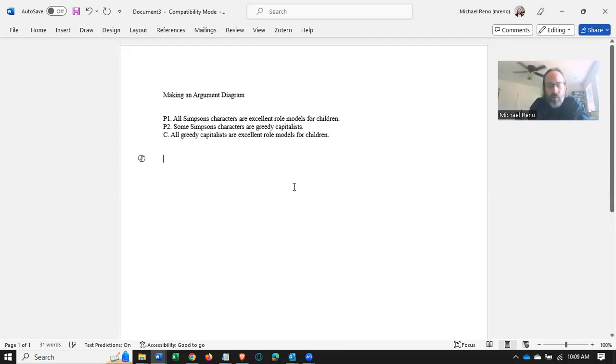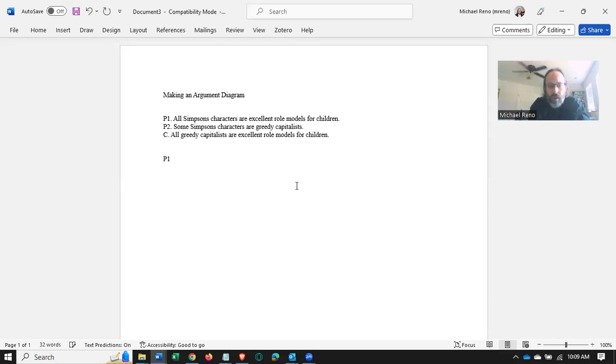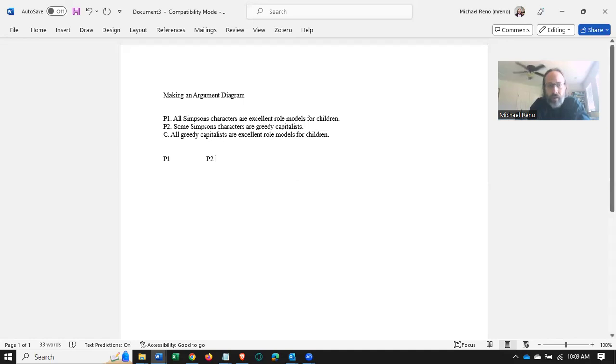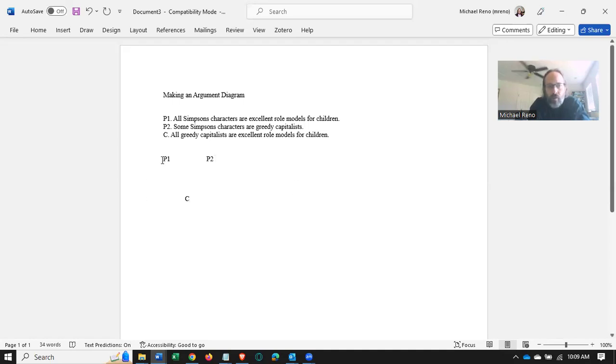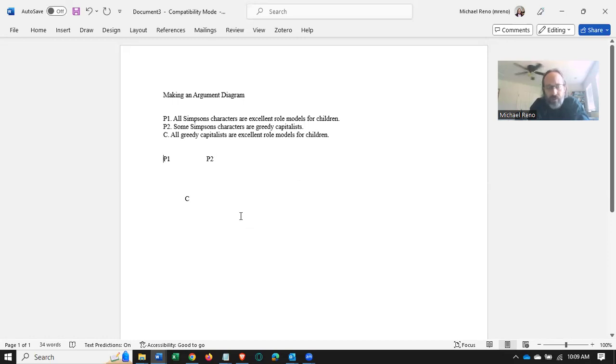What's going on here? Well, we have P1, and we have P2, and then we have a conclusion. The question is, what's the relationship between these? Well, of course, the premises support the conclusion. That's by definition of what a premise and a conclusion are.